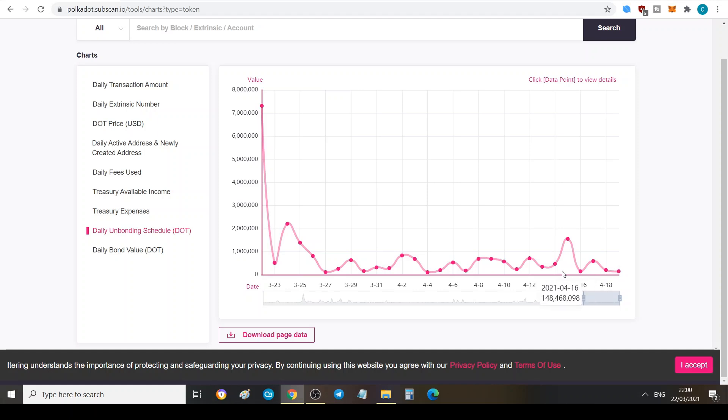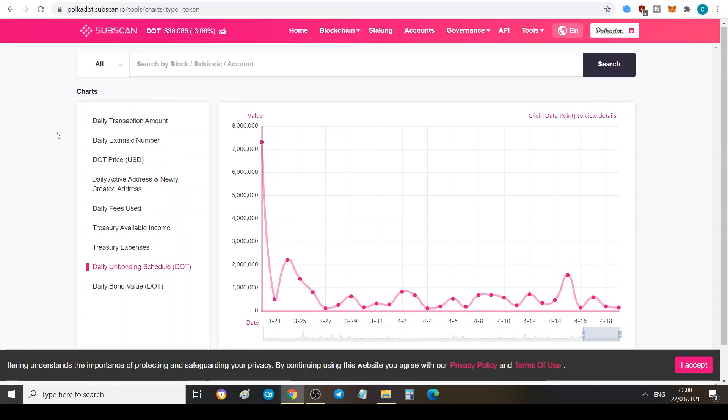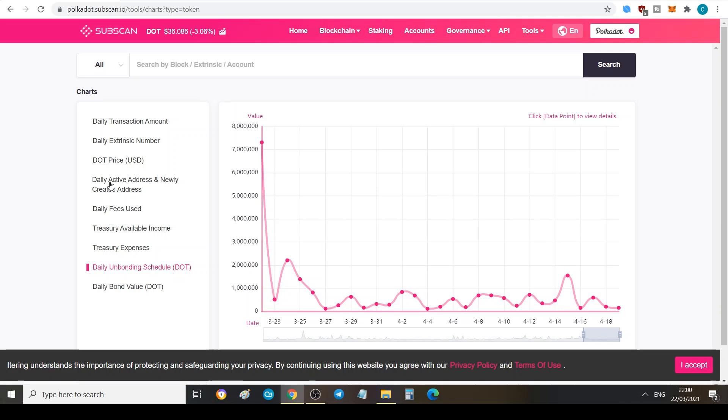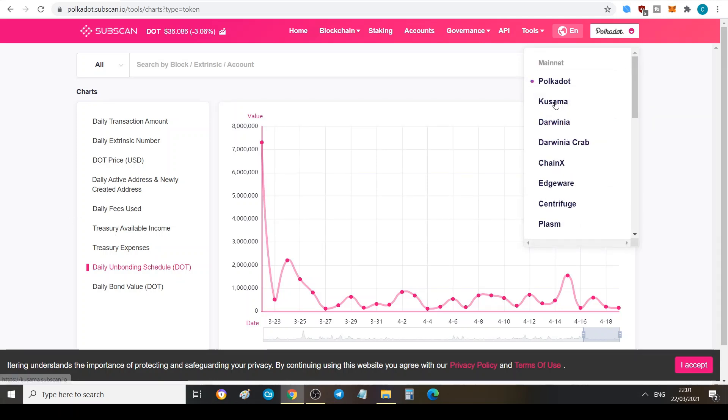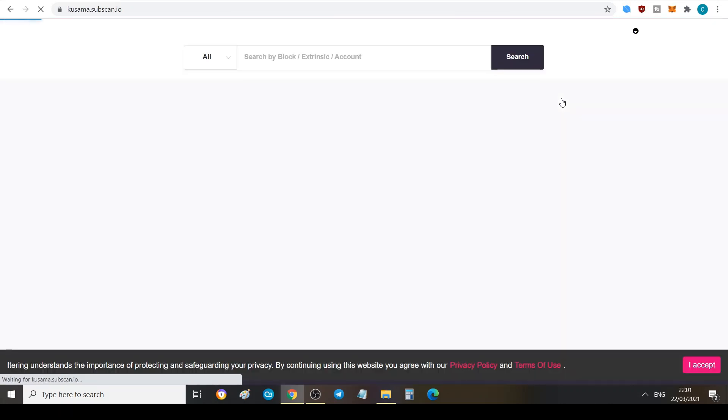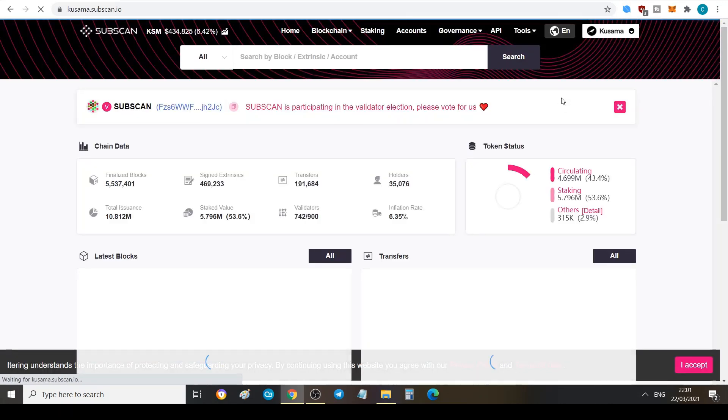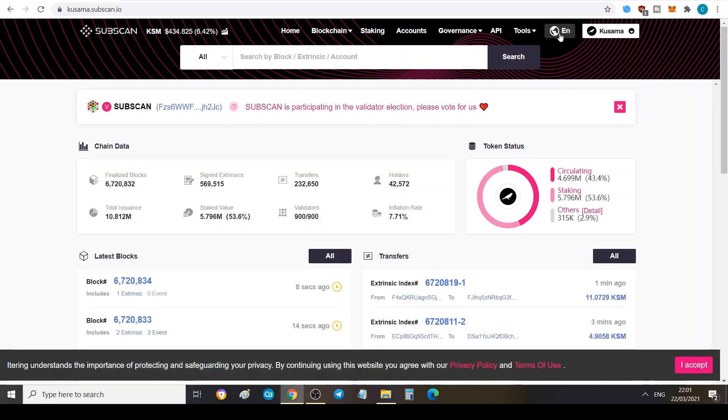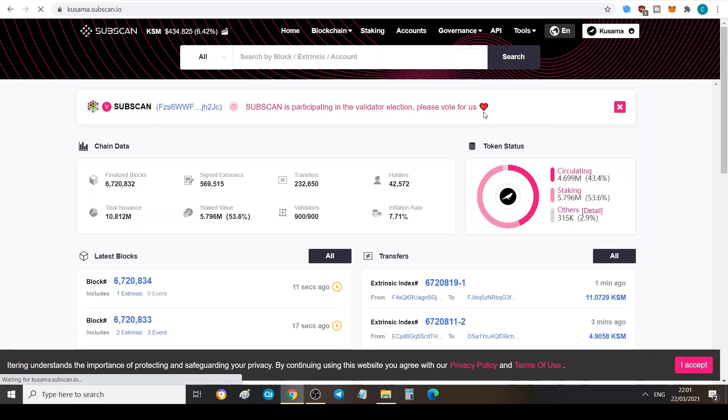This is really useful and of course you can see the daily fees and so on. But what's interesting is not only can you check the Polkadot ones, but like I said you can check other networks. We've got Kusama here, exactly the same for Kusama. If you go to charts, you can see how much is being staked every single day.